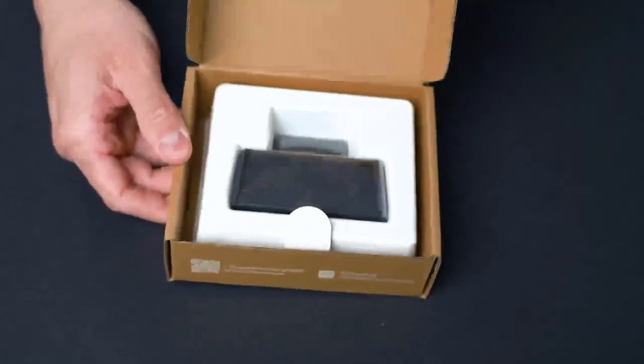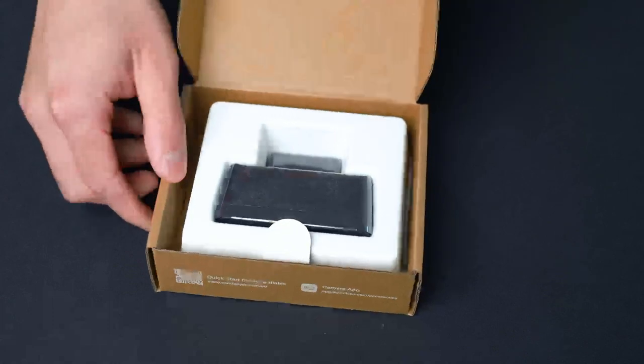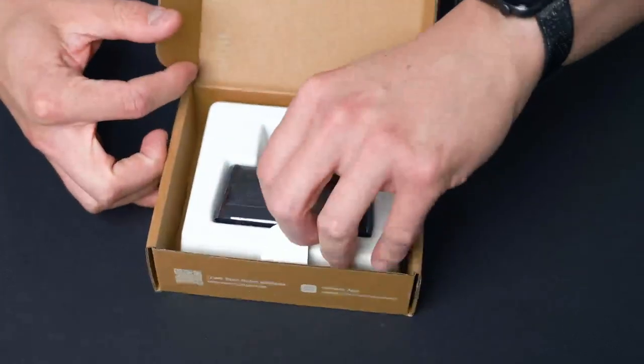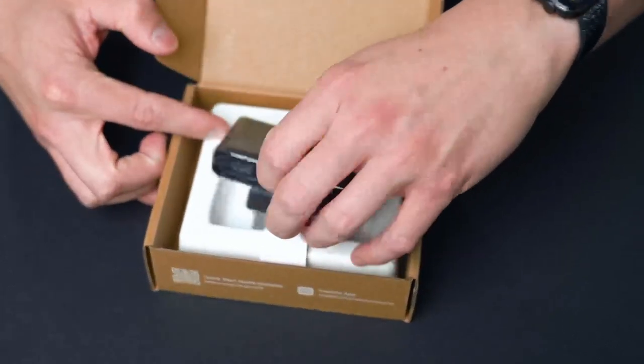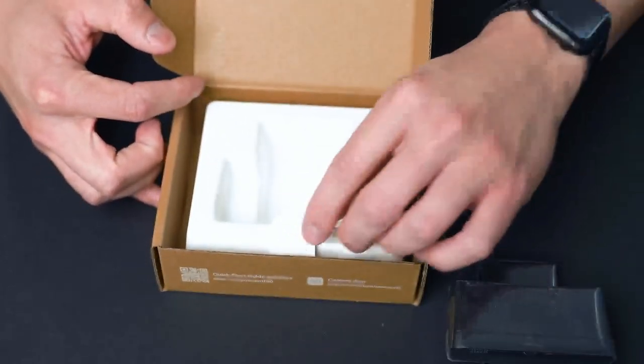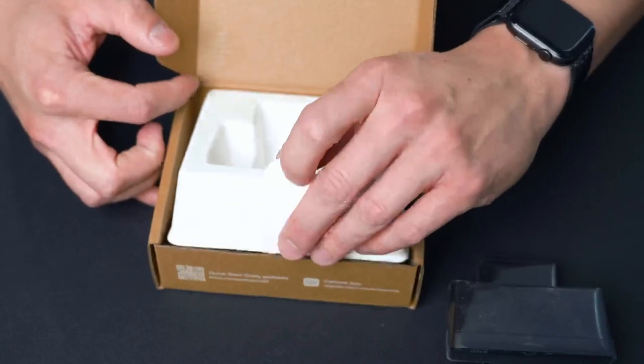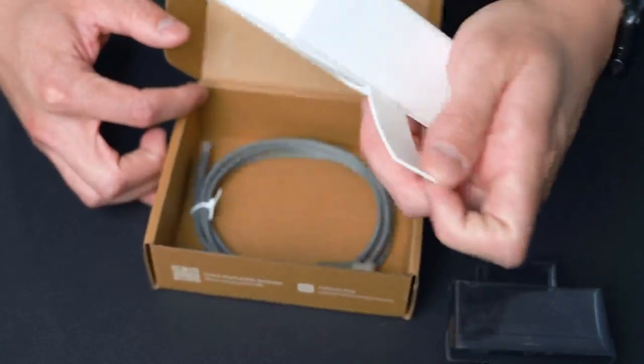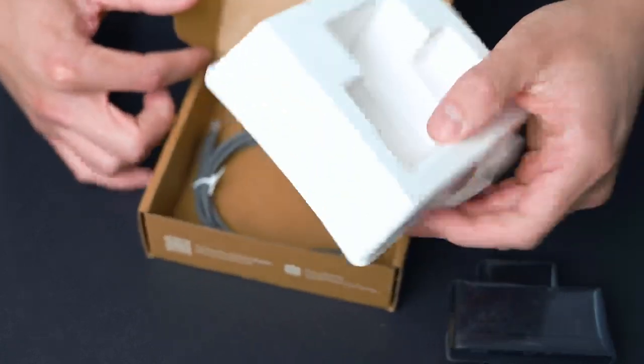Getting into the box, right off the bat, you're presented with the camera. Let's take that out and put it to the side for a moment and then get into the base of the packaging.